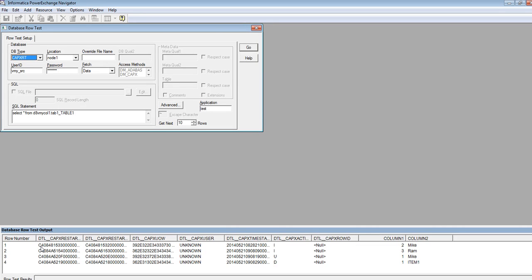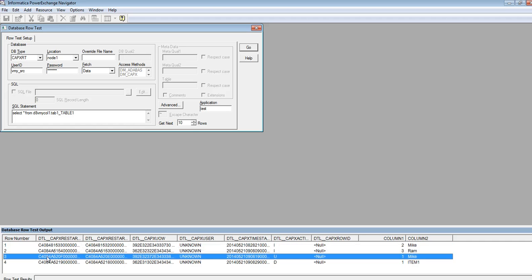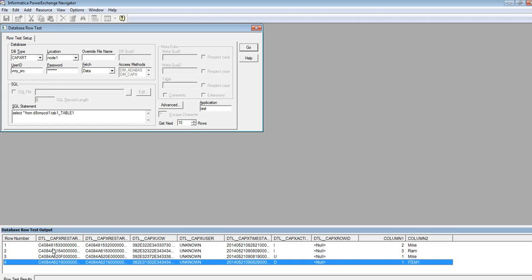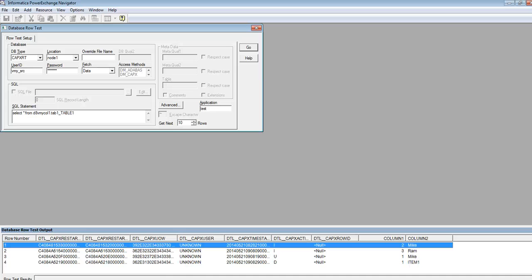Now you can see the results of the database road test. You can see the changes captured for this table. There are two inserts and one update and delete. Now this extraction map is ready to be used as a source for a PowerCenter mapping. You can import this extraction map as a real-time source for the PowerCenter mapping. Like this, you can create extraction and registration maps for Oracle source tables.